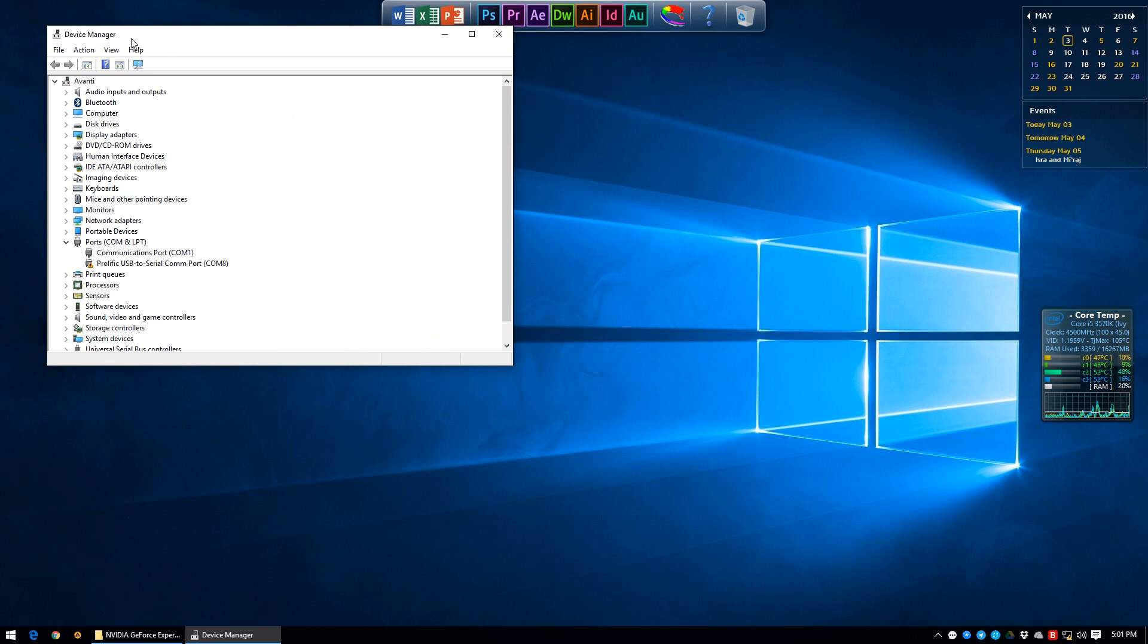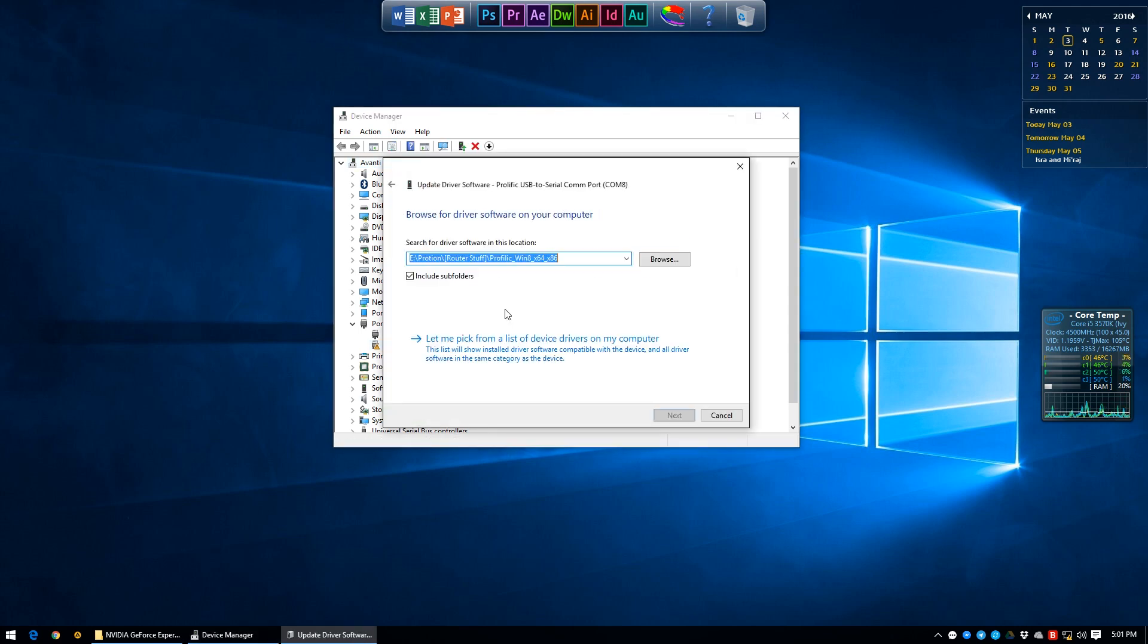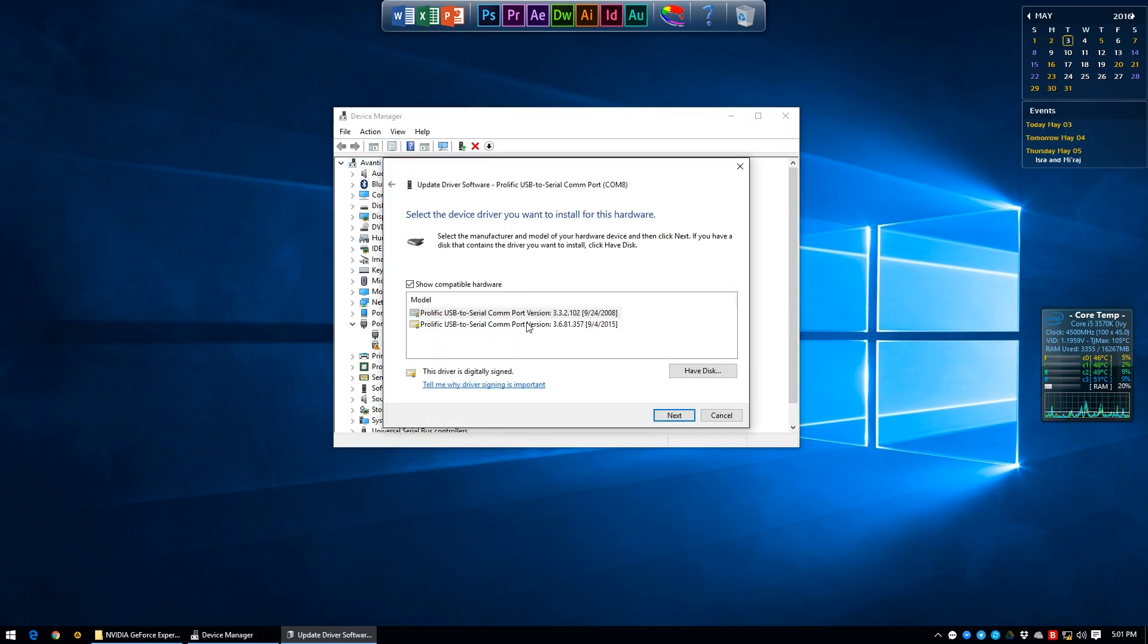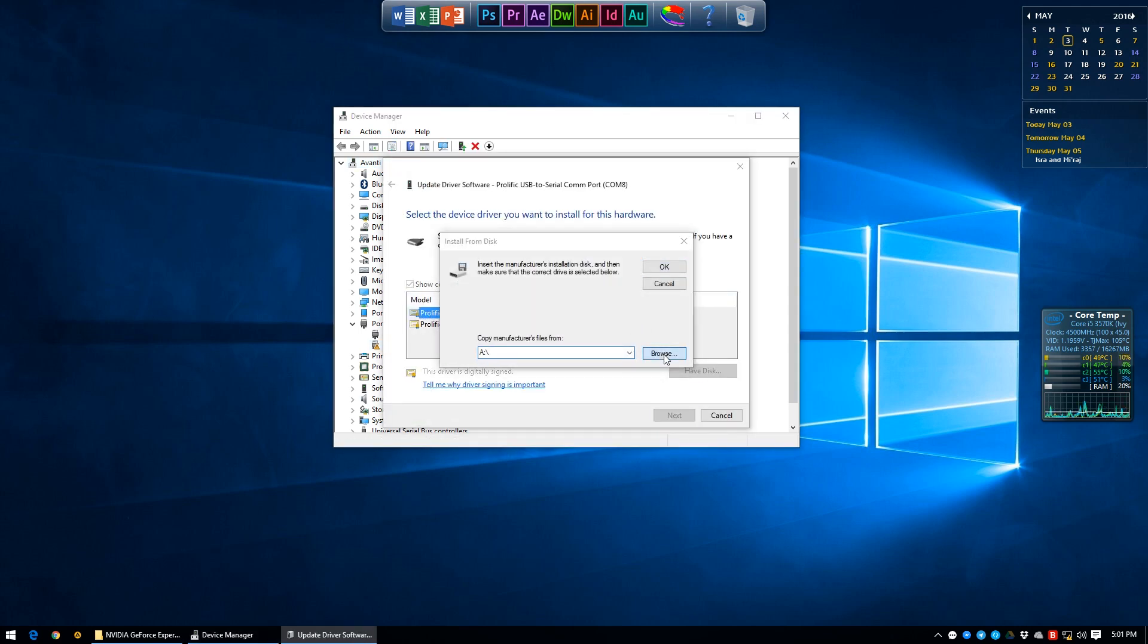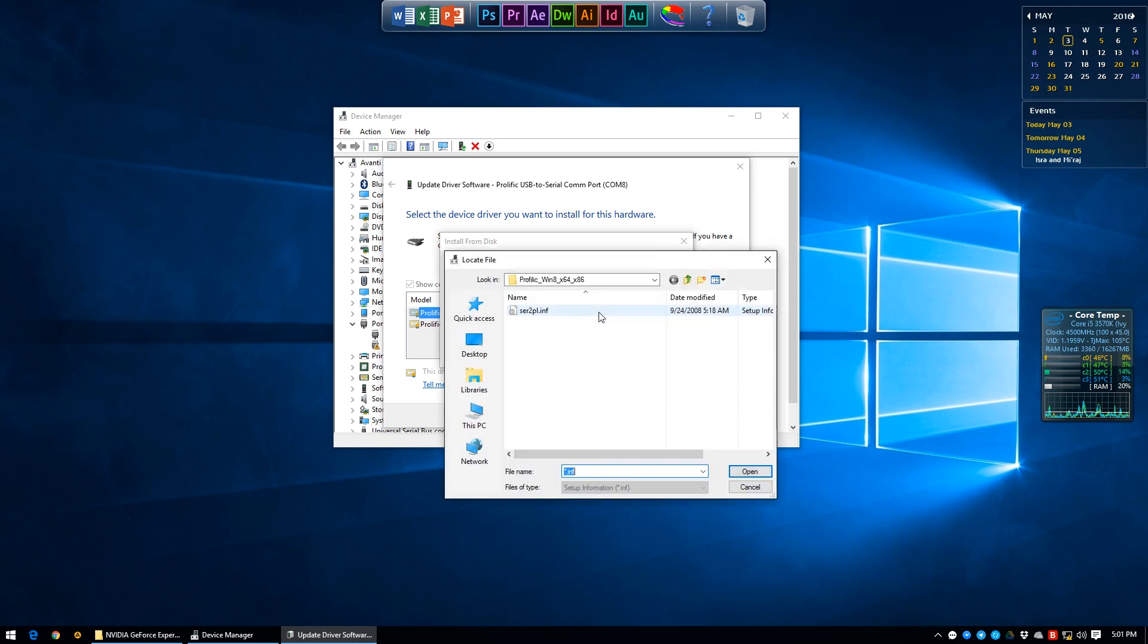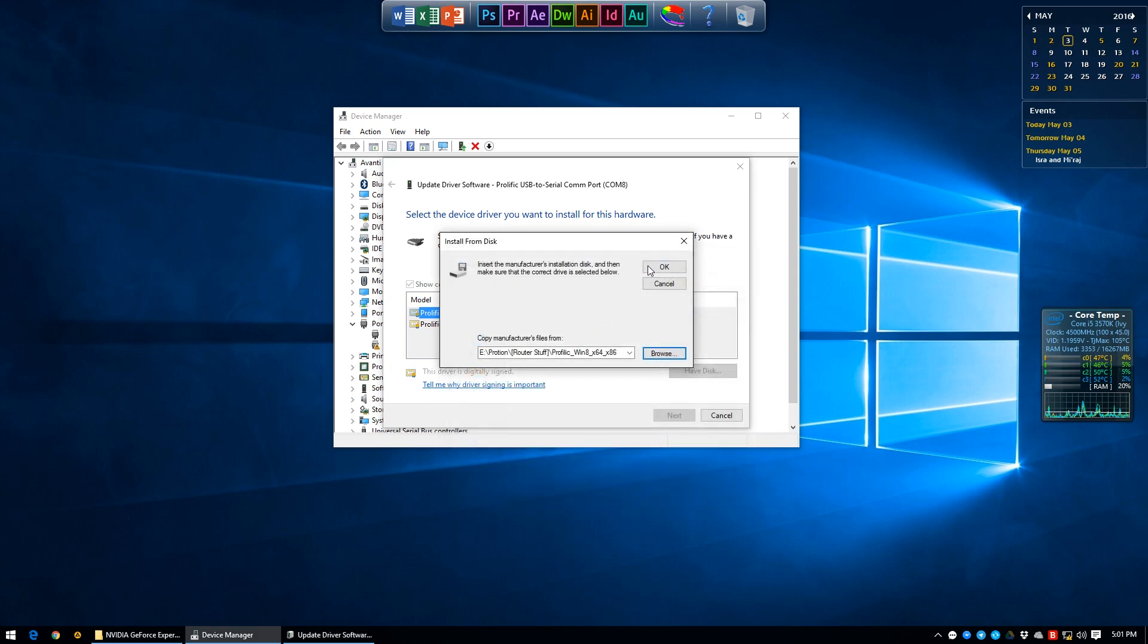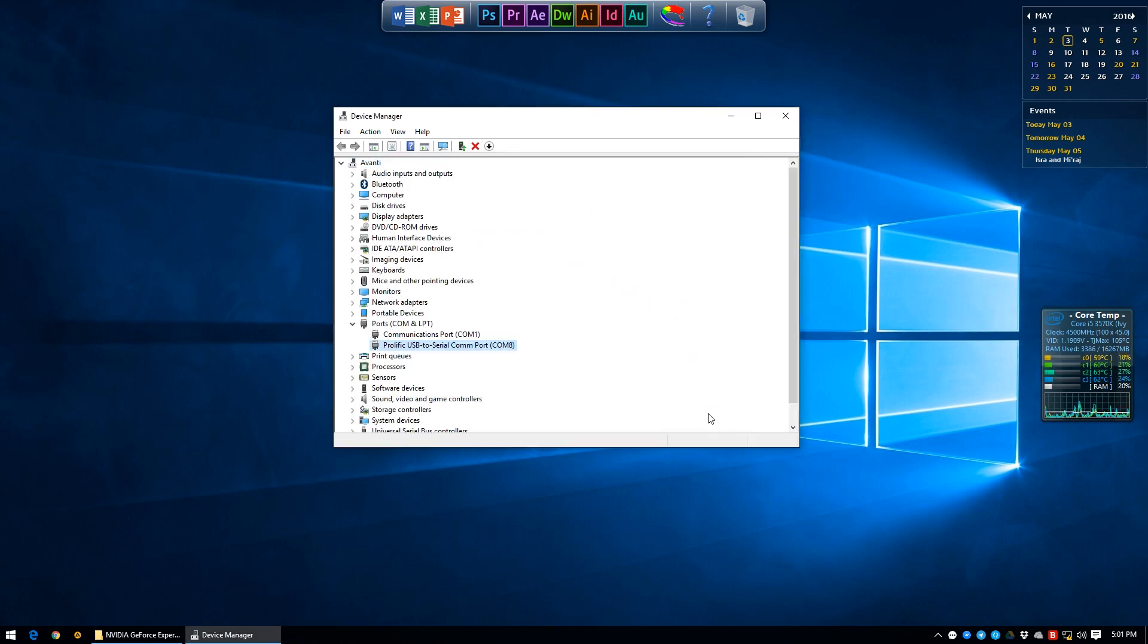We're going to be installing older drivers in this case as the newer drivers don't seem to work very well. The ones that are found working with Windows 10 and below is version 3.3.2.102. I'll link it in the description. Once that's installed, the exclamation mark should disappear.